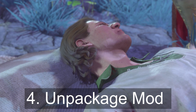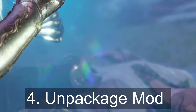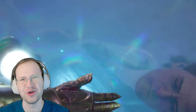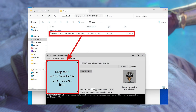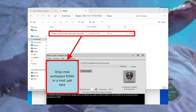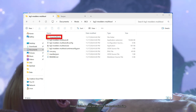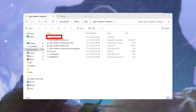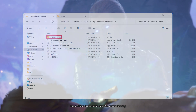For step four, we're going to unpackage the Reaper class mod to see its spells. Because what else am I going to do with my life now? Drag the pack file onto the blue box in the modders multi-tool, then go into the unpacked mods folder, accessing your unpackaged mod.